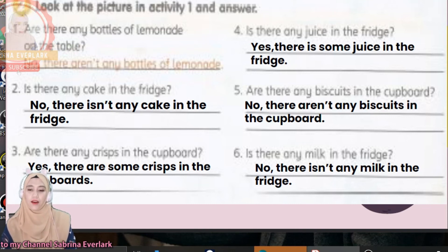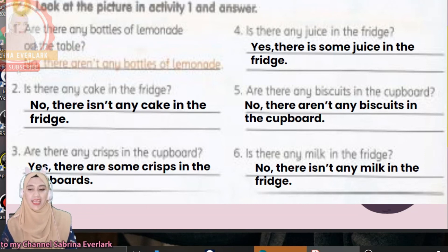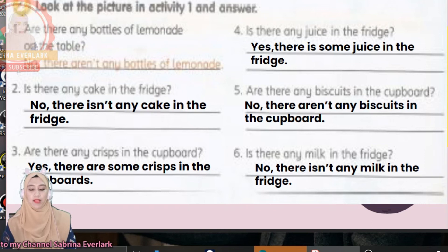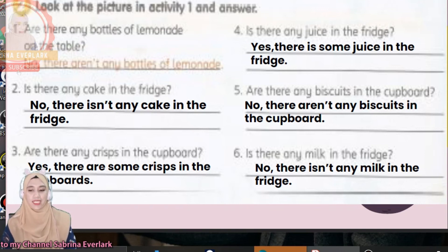Number five: are there any biscuits in the cupboards? No, there aren't any biscuits in the cupboards. Number six: is there any milk in the fridge? No, there isn't any milk in the fridge.